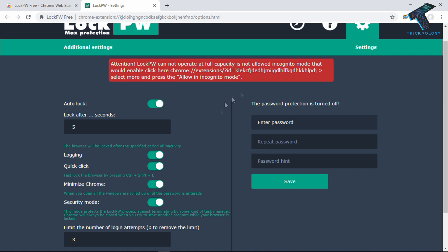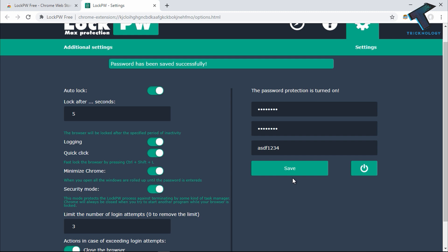On the right side corner, you will get the password option. Put your password for Chrome - in my case I'm entering asdf1234. You can add a password hint. Click on Save. It's successfully saved.